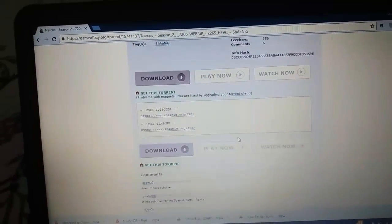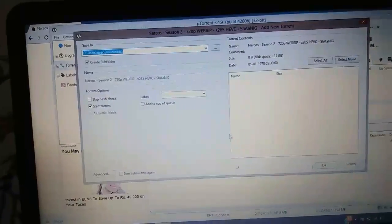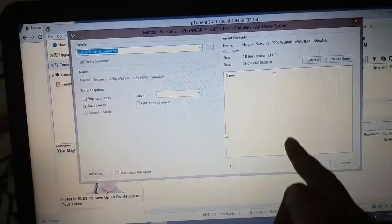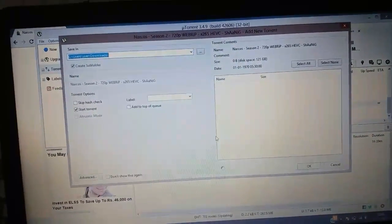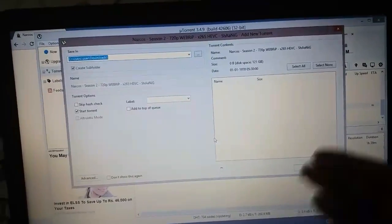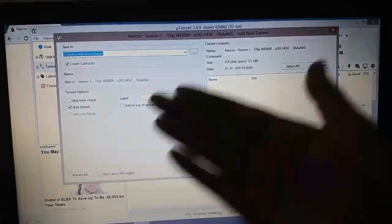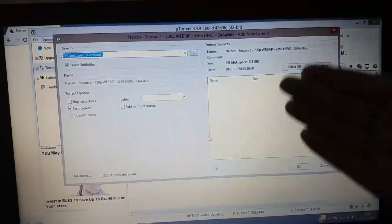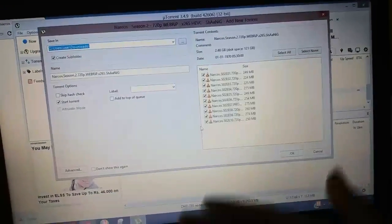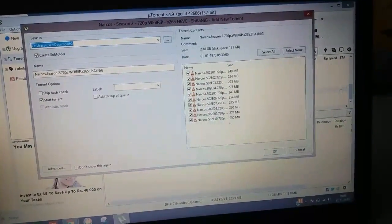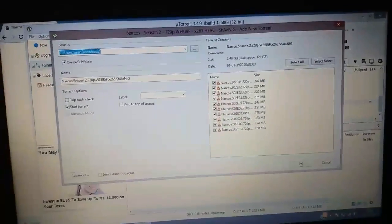As you can see, this is the uTorrent application. The files which are in the folders, they will load. As you can see, they're all here, this is all here. So I'll click OK.